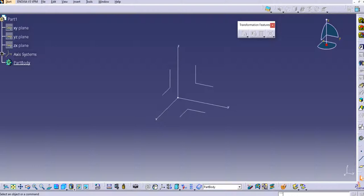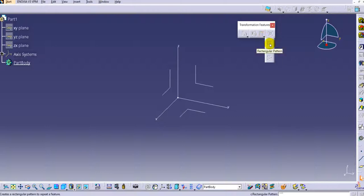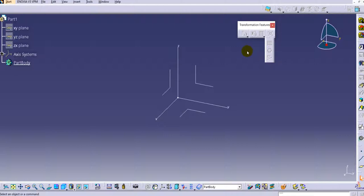Let's start with the patterns in the transformation features. Once you click on the drop-down menu, you can see there are different types of patterns available in CATIA V5. The first one is a rectangular pattern, the second one is a circular pattern, and the third one is the user pattern. In this tutorial we will discuss the circular pattern in detail.